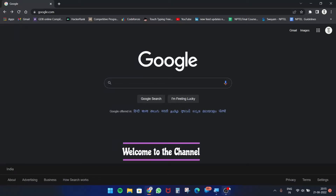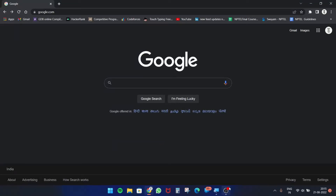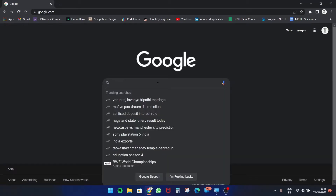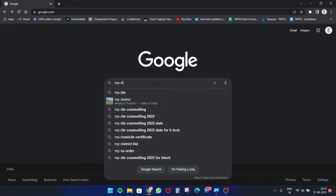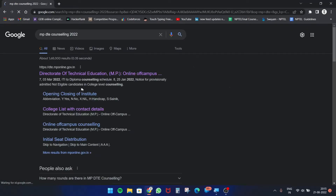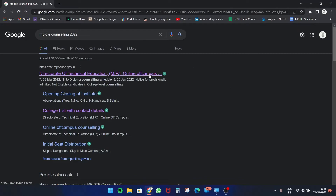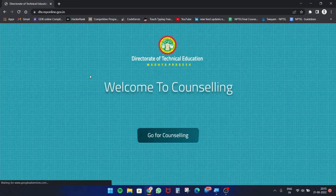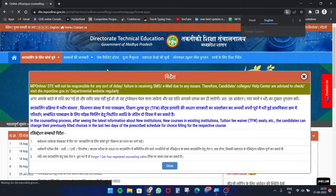Hello everyone. In this video you will get to know about the schedule of DTE counseling, especially for BTech and BArch students. You can search for MP DTE counseling in the search box, or go directly to dte.mponline.gov.in. You can also do these same steps on your Android phone.